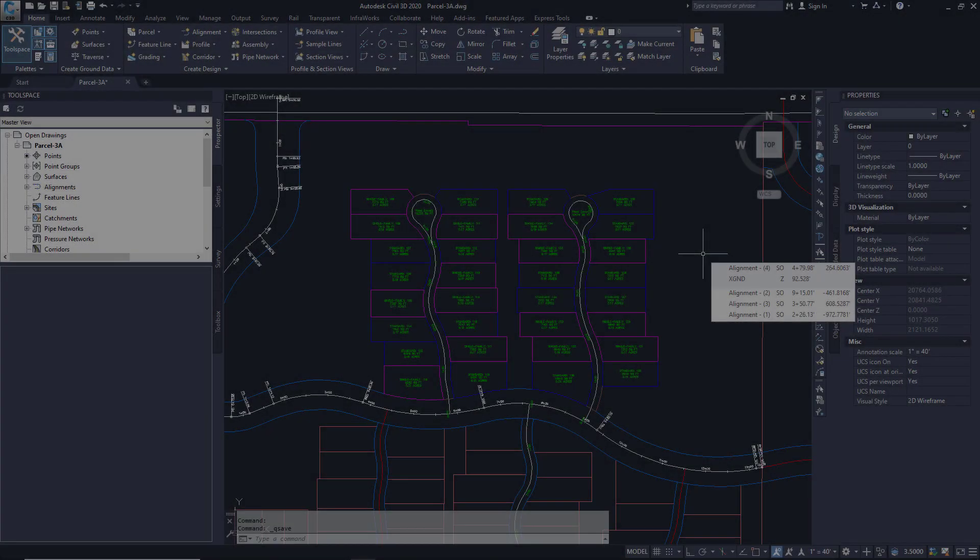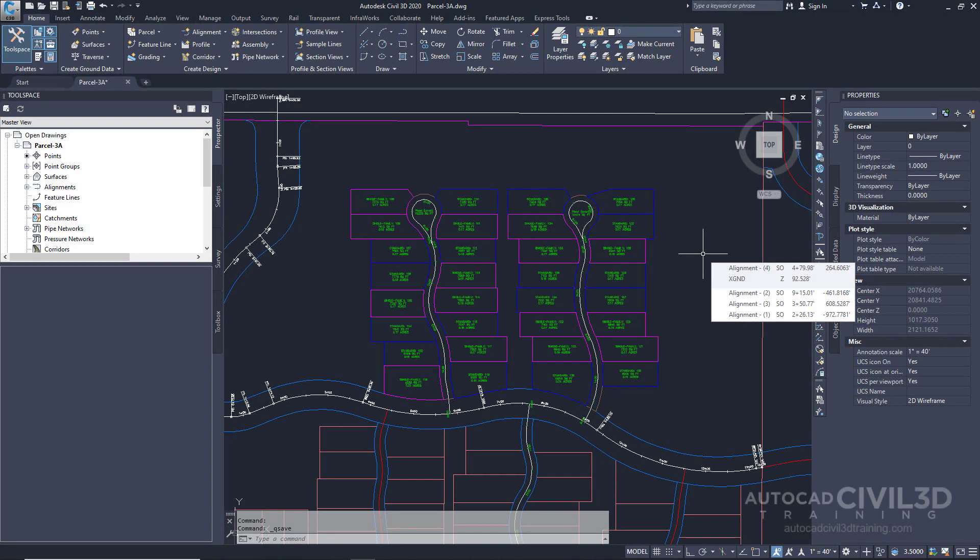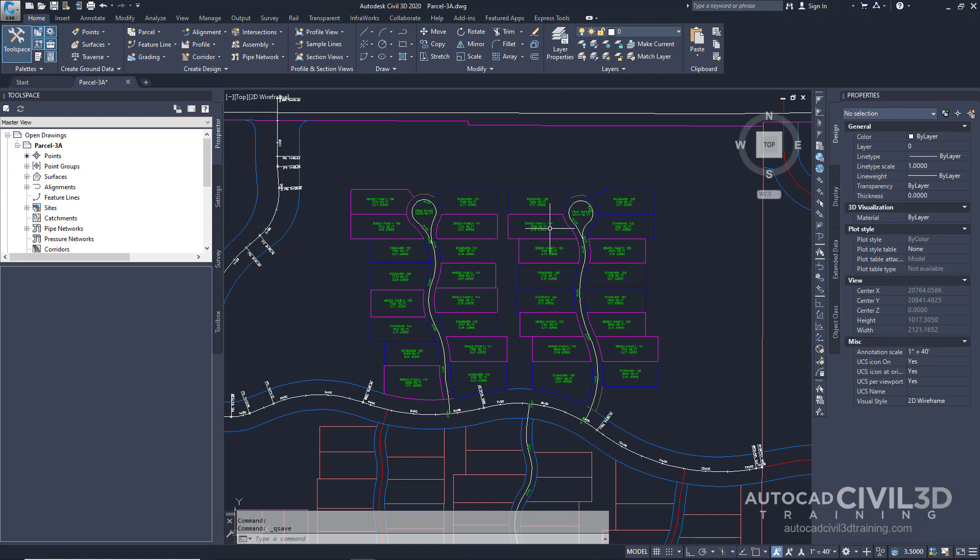In this exercise, you'll generate a map check report for the parcels in the residential road at the top right of the drawing, which is this region right in here. In Civil 3D, you can export inverse or map check reports for either a single parcel, a series of parcels, or all parcels in a site.